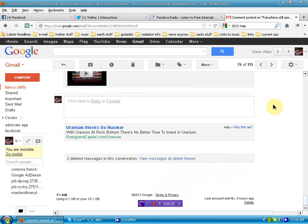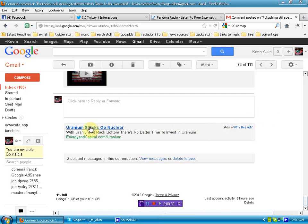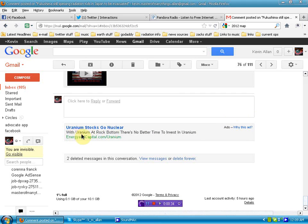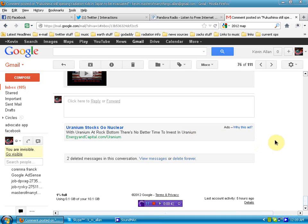And I said, well, I'll stop. Excuse fucking me? Uranium stocks go nuclear. With uranium at rock bottom, there's no better time to invest in uranium. Listen, Google, you fucks.